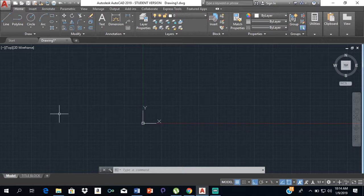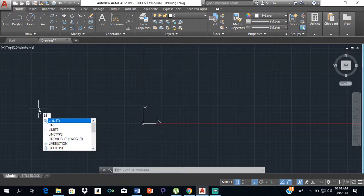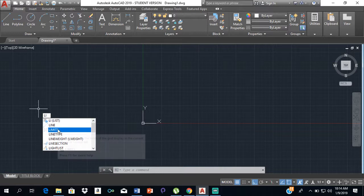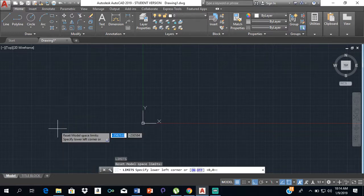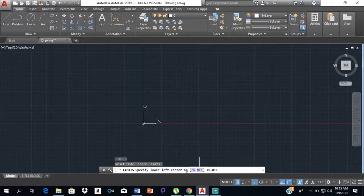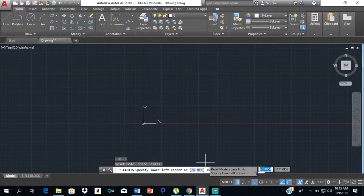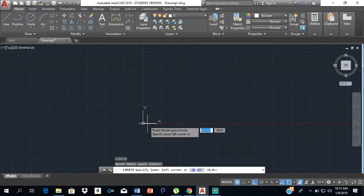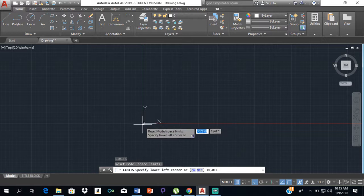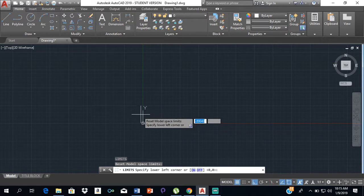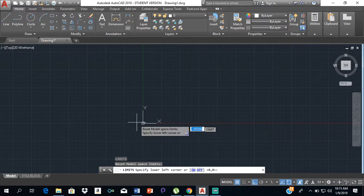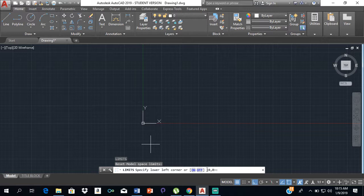Down here in the command bar it says 'specify lower left corner.' This is like a graph sheet where in the lower left corner, the x-axis is always zero and the y-axis is always zero—zero comma zero. We're going to leave that as is, we're not going to change anything, so we're just going to press Enter.